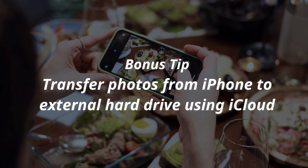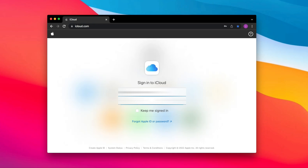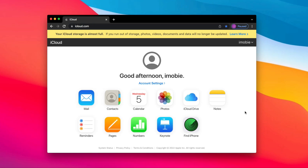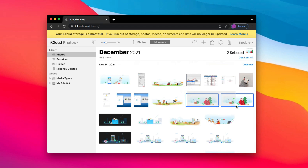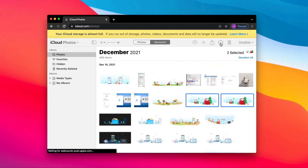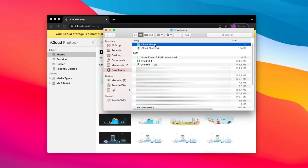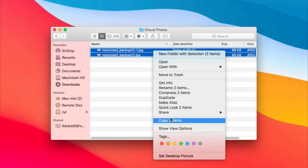The last tip is a bonus tip. We will show you how to transfer photos from iPhone to external hard drive using iCloud. Go to iCloud.com to log in to your Apple account. Next, click Photos and select the photos you want to transfer. Click the Download icon on the top right corner. Open the downloaded file, then copy these photos to your external hard drive and you're done.